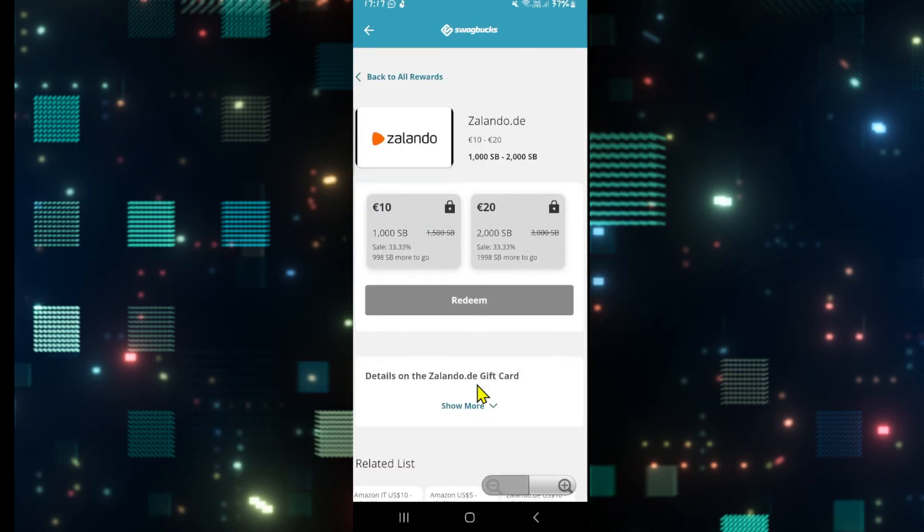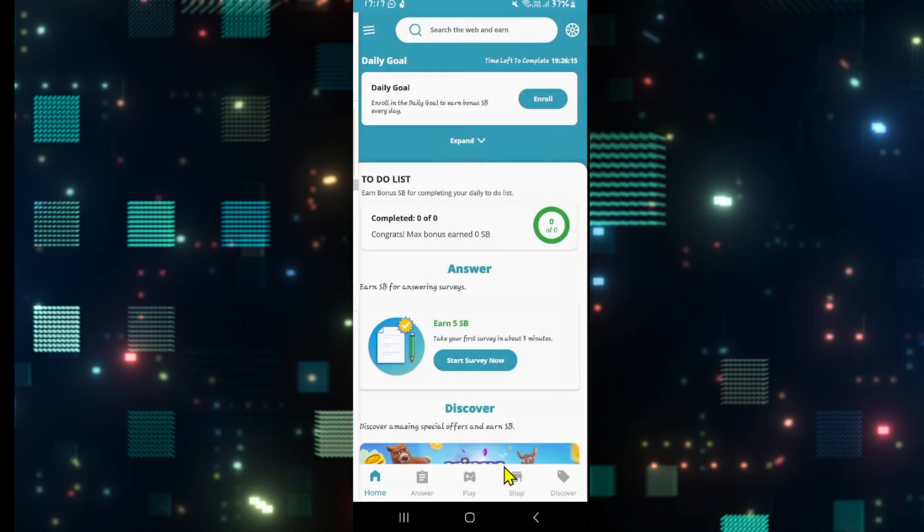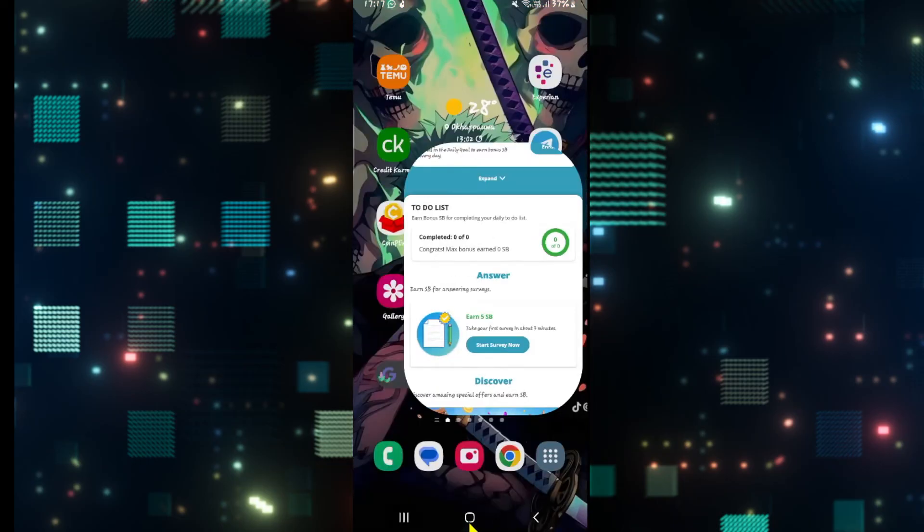And once you proceed forward, you will receive your gift card or your cash out through your selected payment method. And there you have it. That is how you can go about if you wish to cash out your funds from Swagbucks.